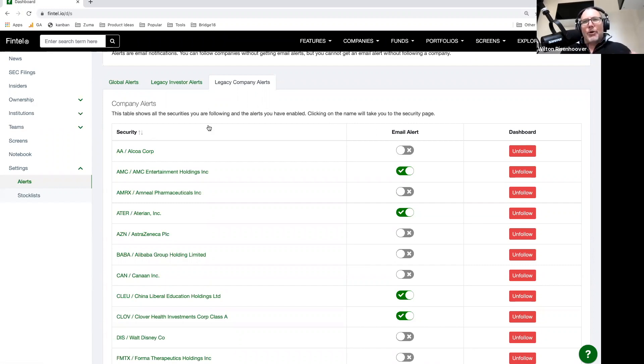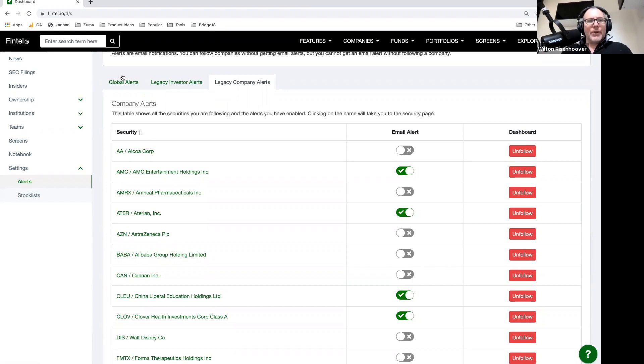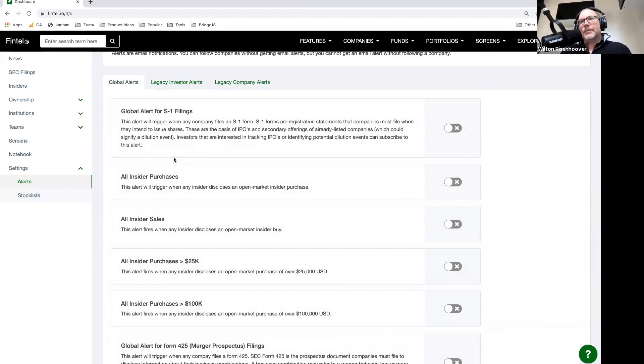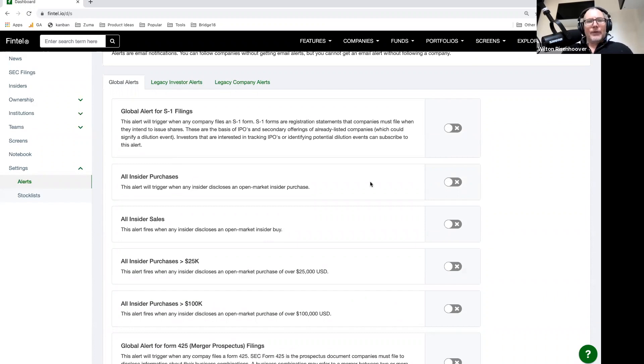Another approach to this, for stuff that you're following. There are oftentimes people who want to be notified for general purpose alerts. And so we have these global alerts. So for example, if you want to track S1 filings, you want to know anytime there's an IPO coming or a secondary offering, you can just turn on this alert and you'll get an email anytime there's an S1 filing.